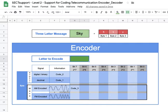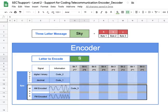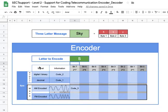In this Sheets coding exercise for telecommunication encoder level two support, our task is to send a three-letter message. The example here is 'SKY', already broken apart into its first, second, and third letter. Each letter is technically called a byte of information. Our encoder will encode one letter at a time, so I'm starting with the first letter — I click on the cell and enter a capital S.